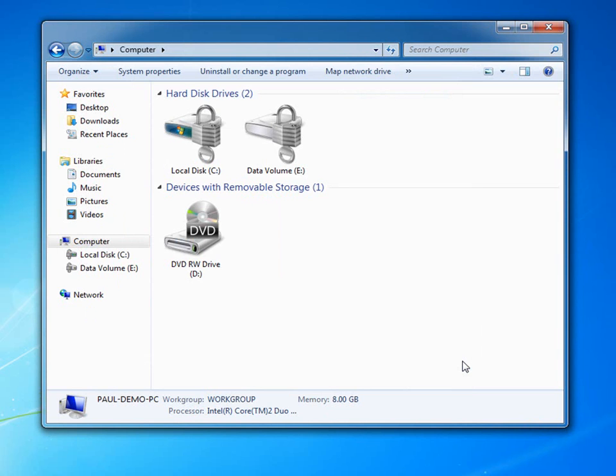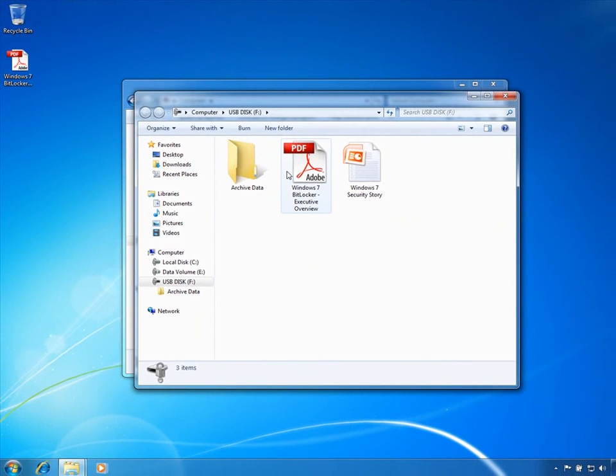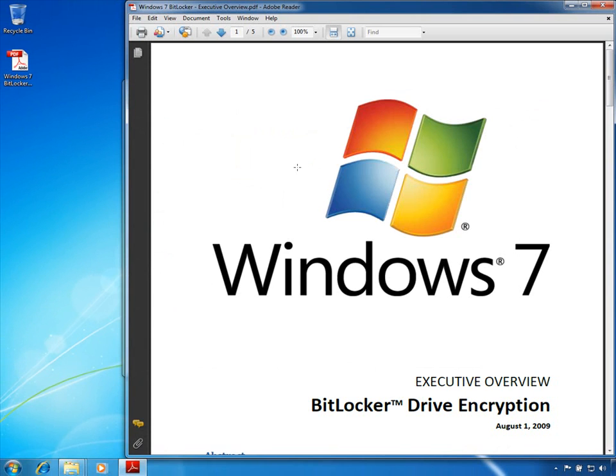Now, whenever I insert my BitLocker protected USB key on my computer, it just works. However, I can feel confident that my BitLocker protected device helps protect the data I have stored on it, even if the media is lost, stolen, or misused.